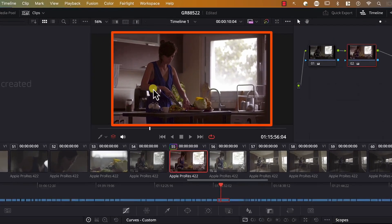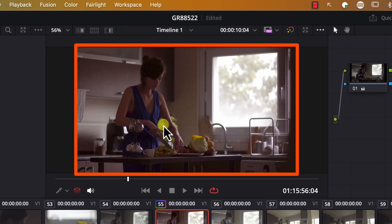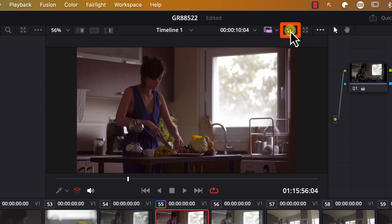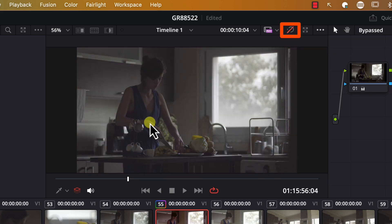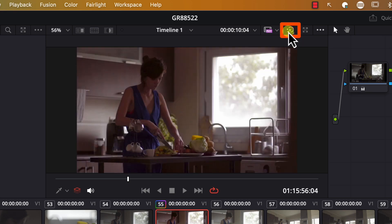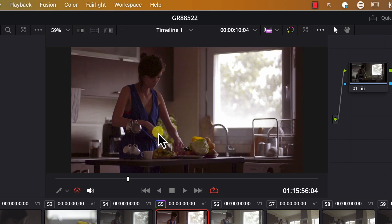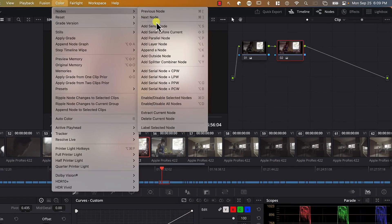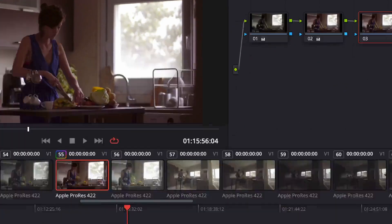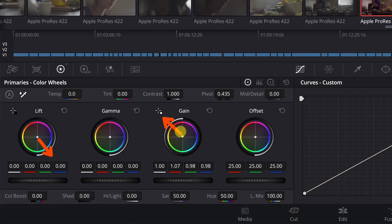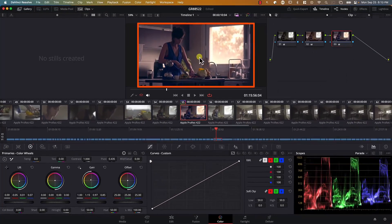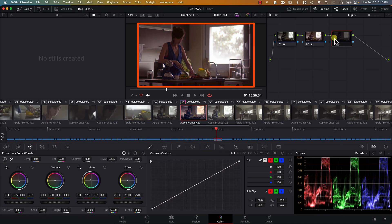If I want to see the original colors of the image before any changes, I can click the button on top of the monitor. These are the original colors of the image. Click it again and this is the image after all the changes we made. Finally, in order to stylize the image, I'll add a new node. In the new node, I'll drag the controller slightly towards yellow, slightly towards blue. And this will stylize the image. Take a look at the colors before the last node and after. And these were the absolute basics of the Color tab in Resolve.